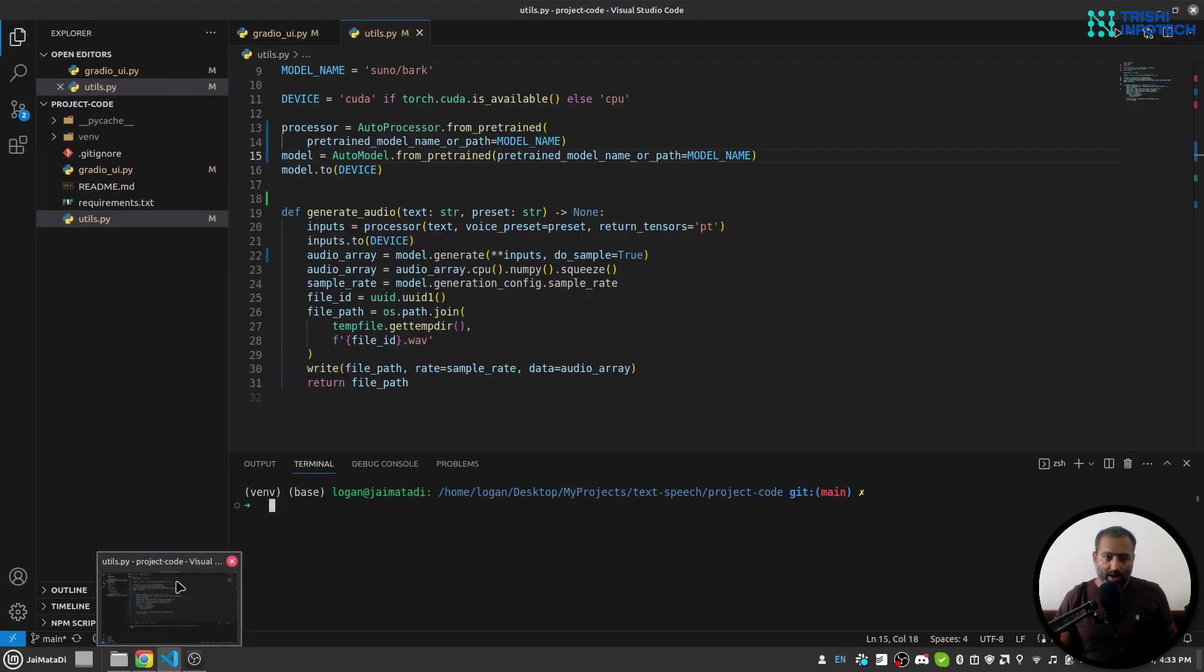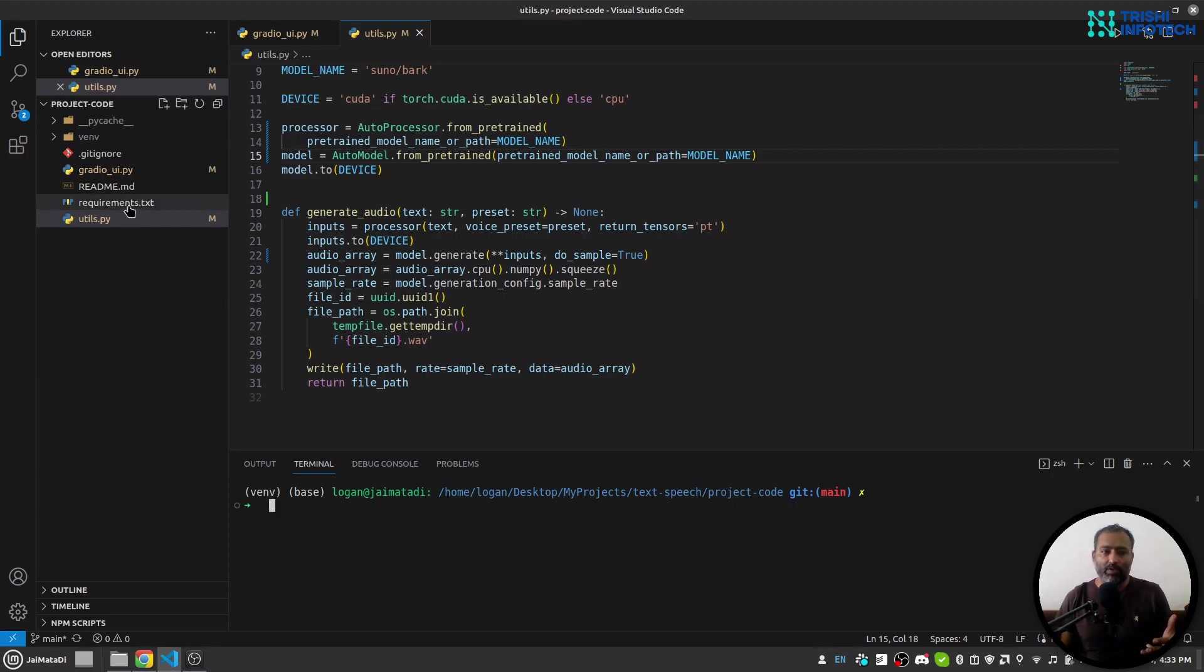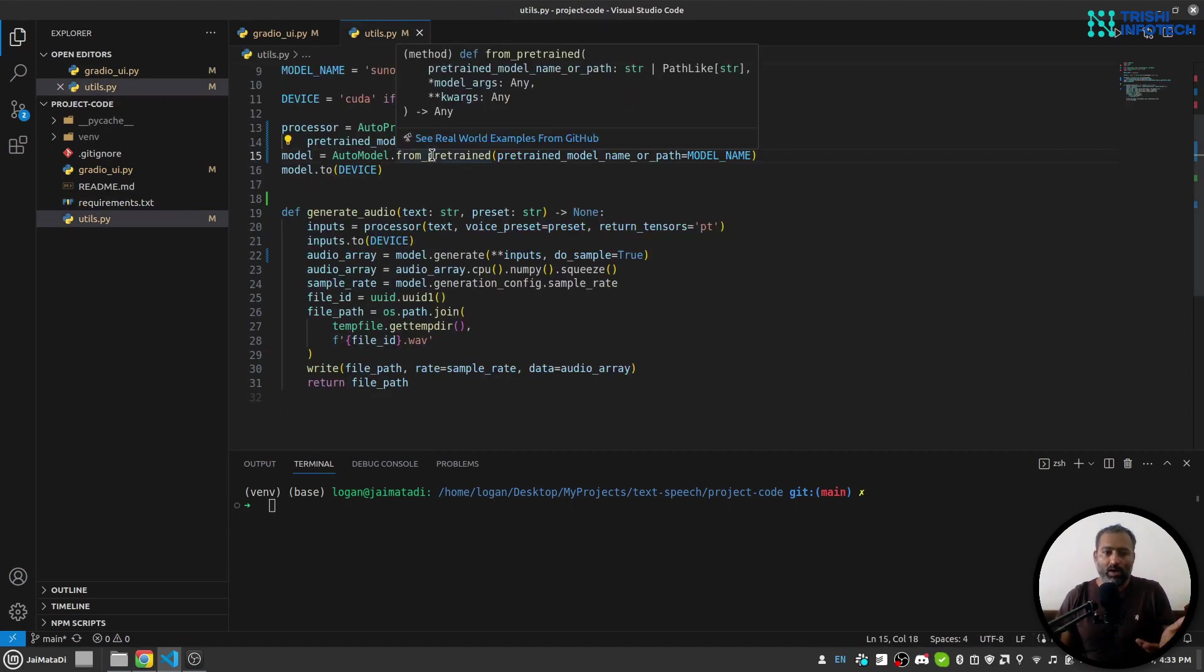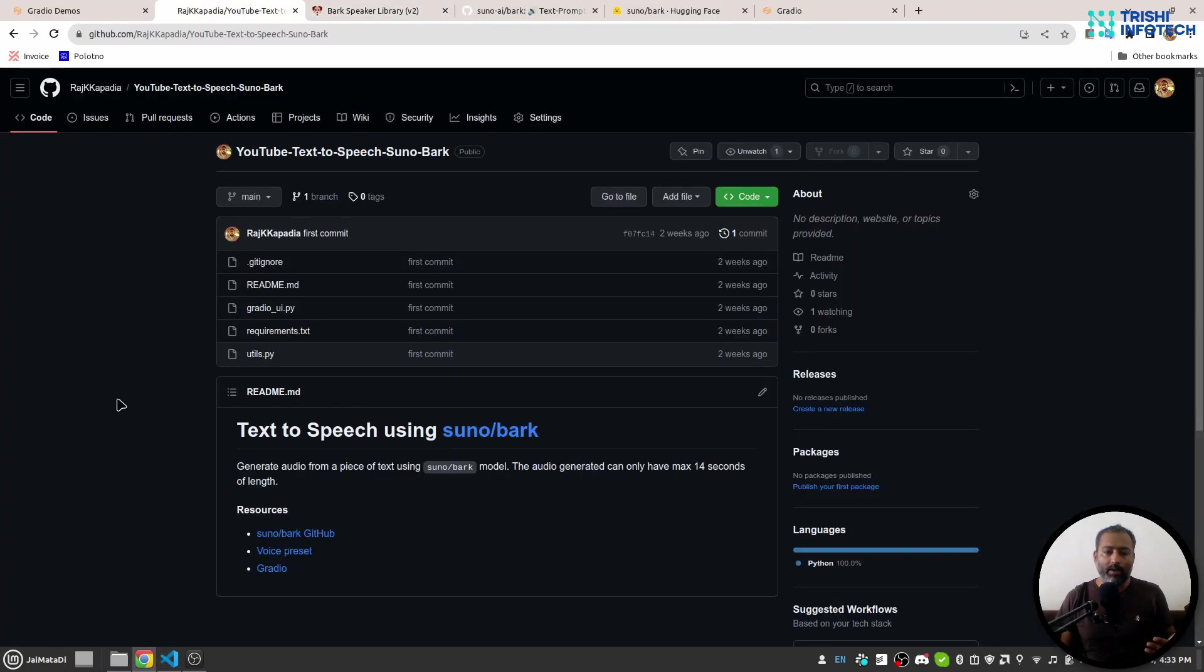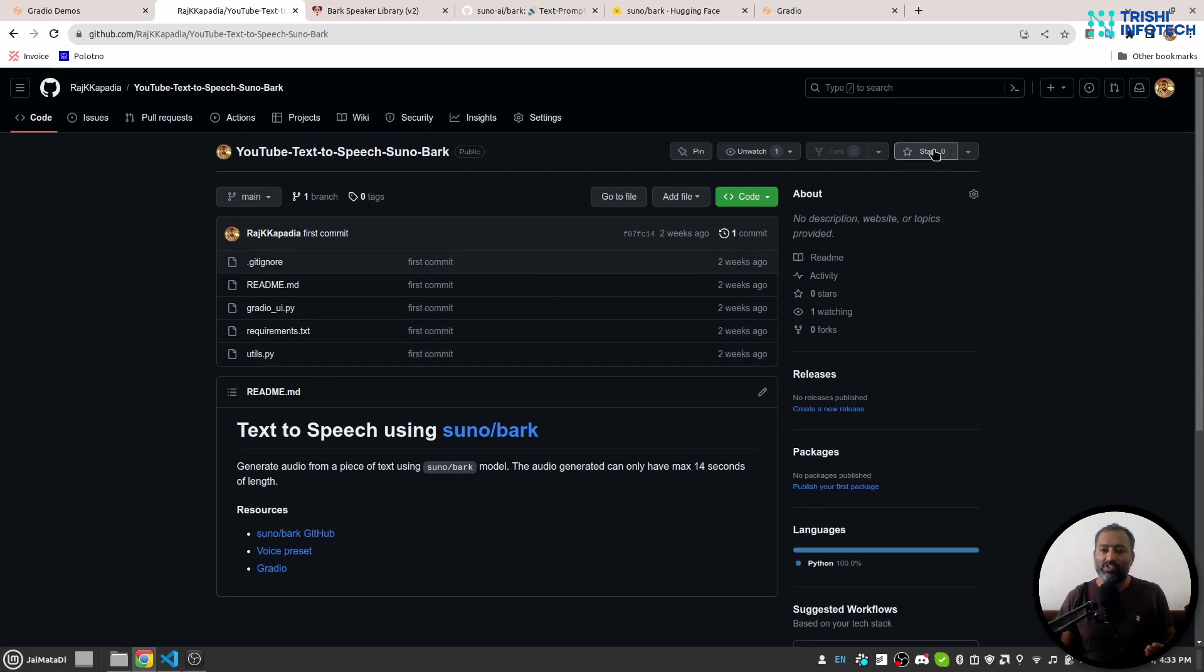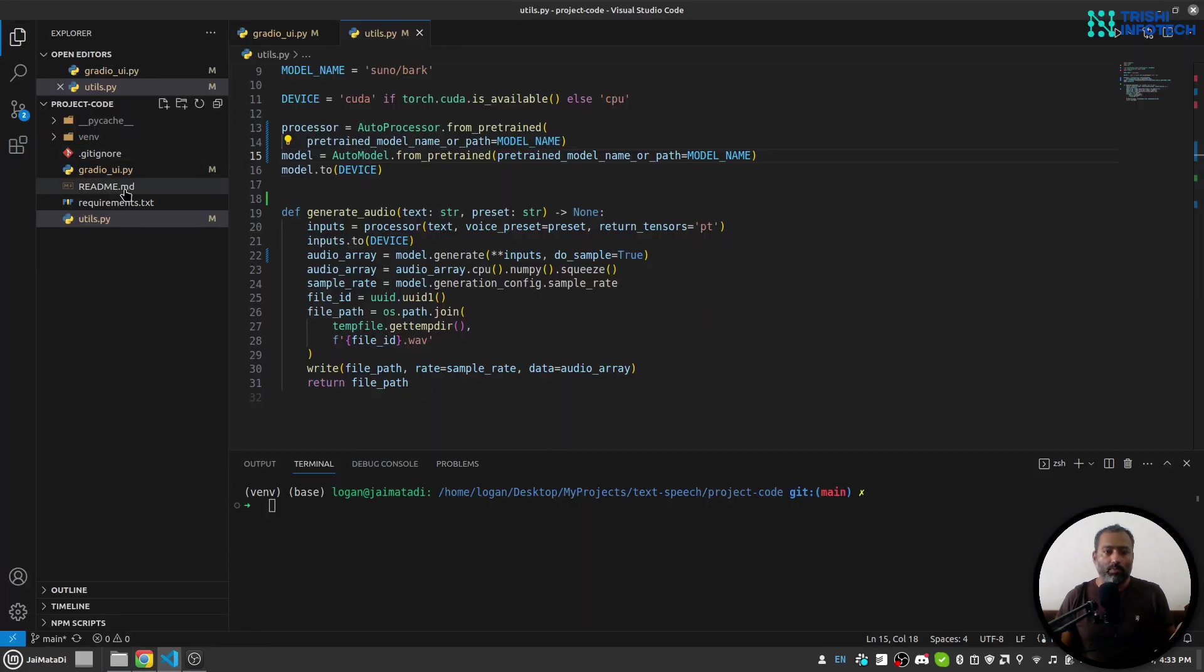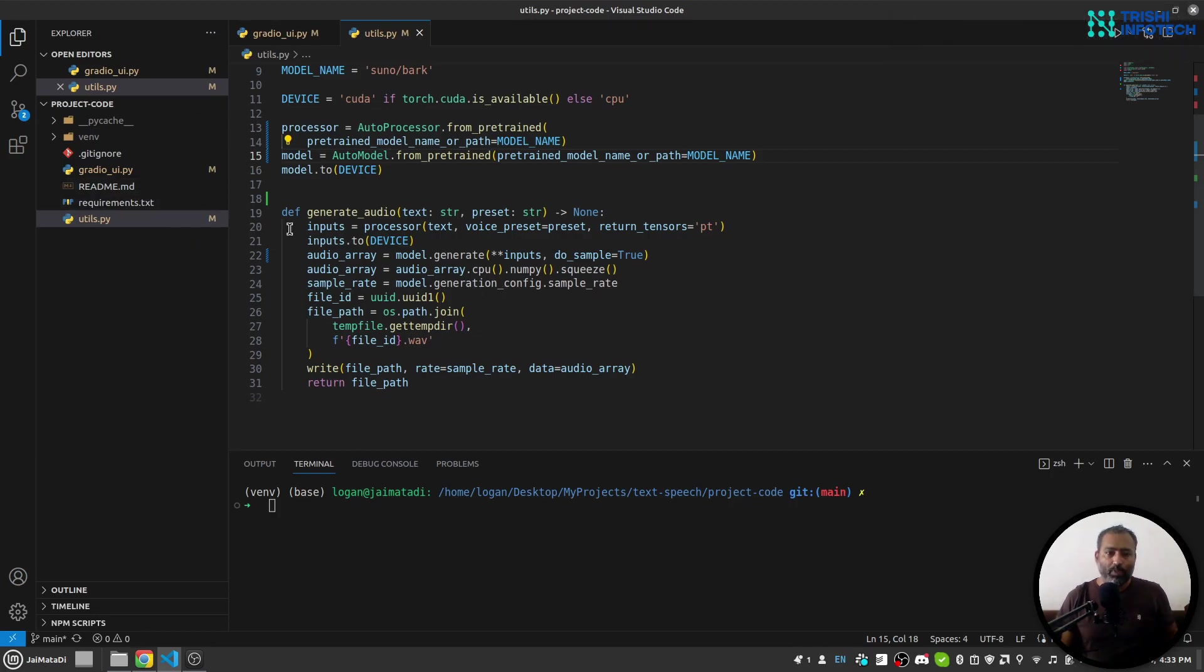So here I am inside my Visual Studio Code and I have done three things. First, I have created my virtual environment. Second, I have installed all the required dependencies. By the way, the code I'm showing here is available on my GitHub, and in case you download the code from my GitHub, please consider giving it a star - that helps. I have created my virtual environment, activated it, and installed all the required dependencies.